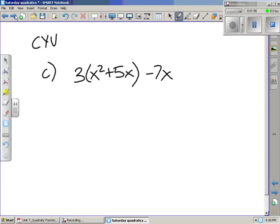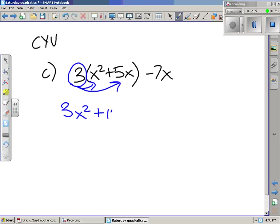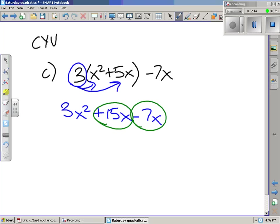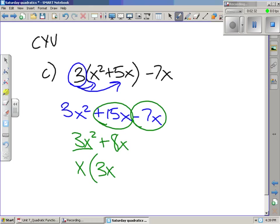Let's go ahead and expand the next problem. We multiply 3 times x squared and get 3x squared. We multiply 3 times 5x and get 15x, and then we subtract 7x. We can combine the 15x and the 7x, leaving us with 3x squared plus 8x. If you want this in factored form, you can pull out an x from each term: x times 3x gives 3x squared, and x multiplied by 8 gives 8x.